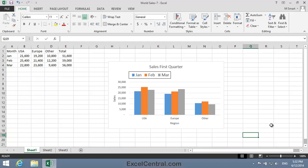Sales for all three regions for all three months, but not any of the values in the total column.